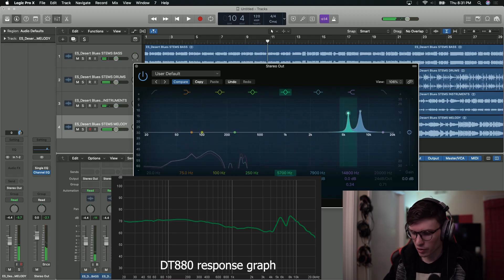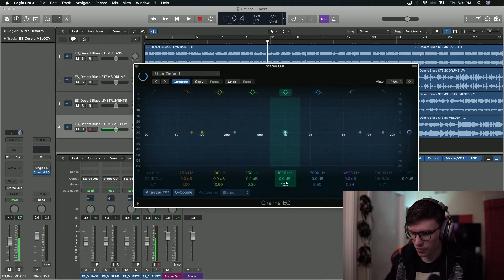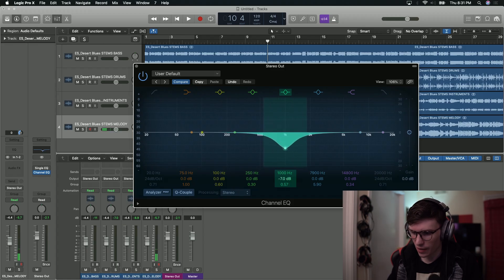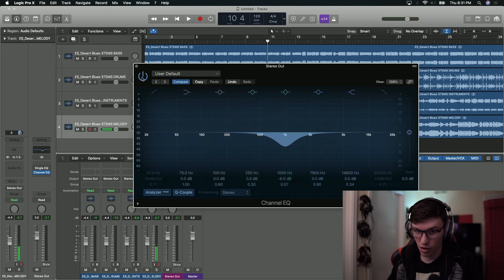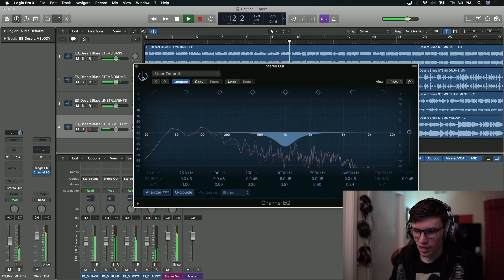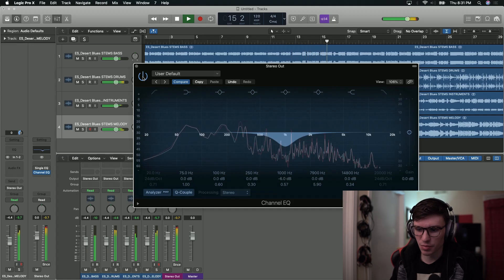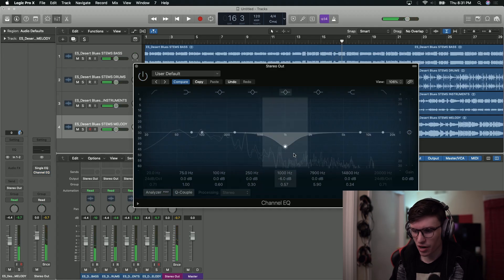Likewise, if we were to look at a headphone that had a serious dip at 1,000 hertz — right here in the midrange — let's pull that frequency down a little bit and widen it out just a hair. This is what it would sound like on, and then without, and then with the dip again. You can see a slight difference there.